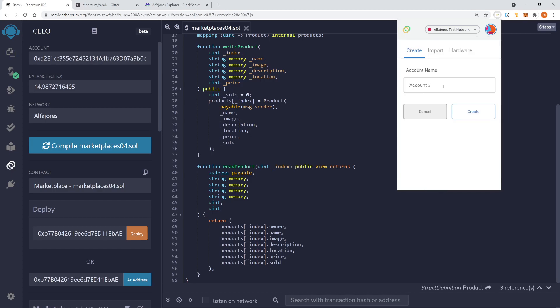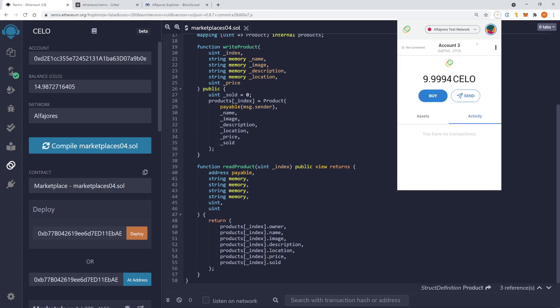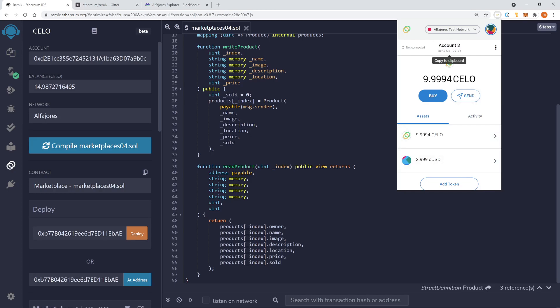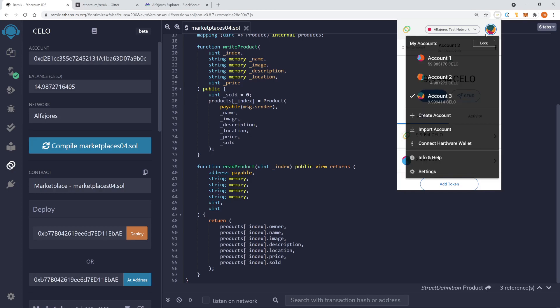Account three. Okay, why not? Account three has apparently even assets. Okay. Otherwise, we need to send it assets, right?